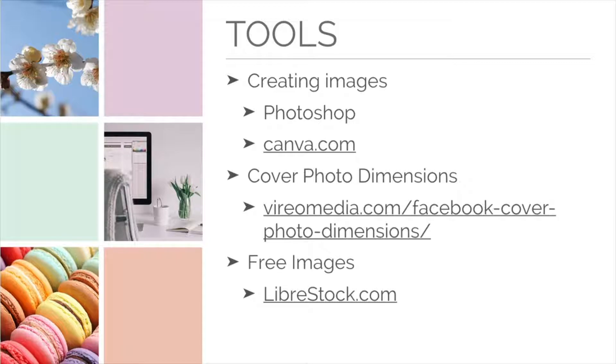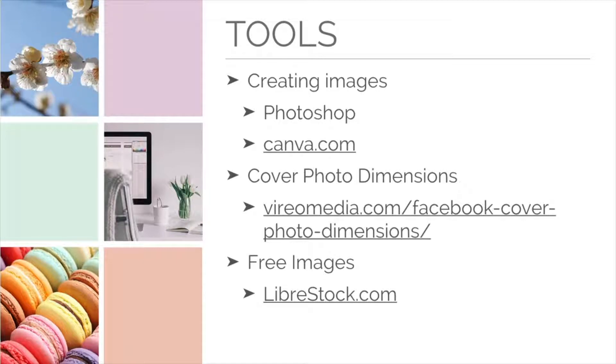Canva is a free platform that's really easy to use and has pre-made templates that look great. If you're an artist and like to make your own images, I have added a link to the image dimensions for Facebook cover photos.